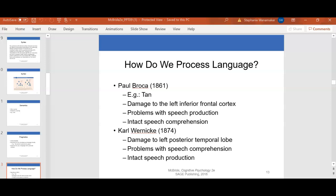In addition to Broca, Karl Wernicke — whose name is also spelled with a C — was a German physician, anatomist, psychiatrist, and neuropathologist. He is mainly known for his influential research on specific forms of encephalopathy and the study of receptive aphasia, both of which are commonly associated with his name. He studied damage to the left posterior temporal lobes and its relationship to problems with speech comprehension and intact speech production, which are also important components of how we process language.